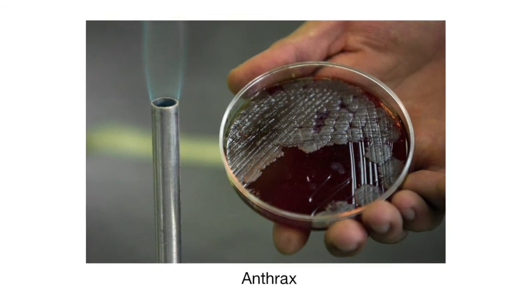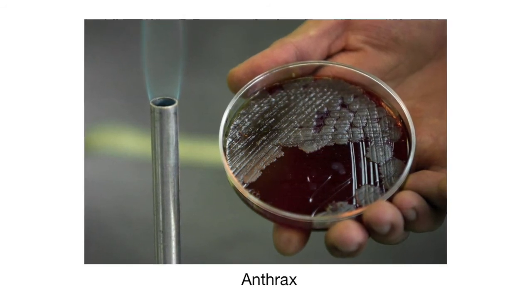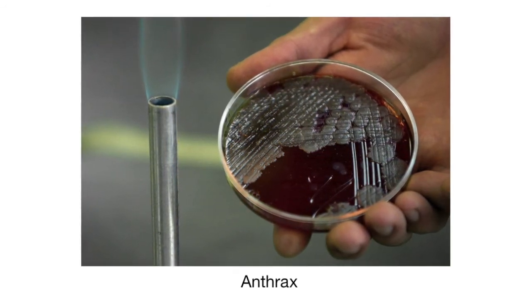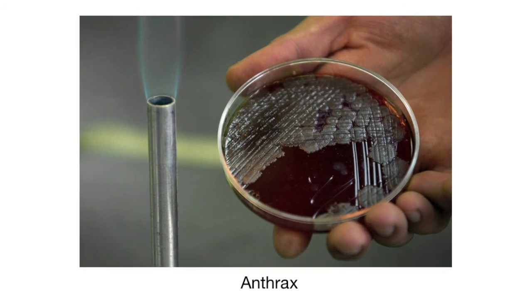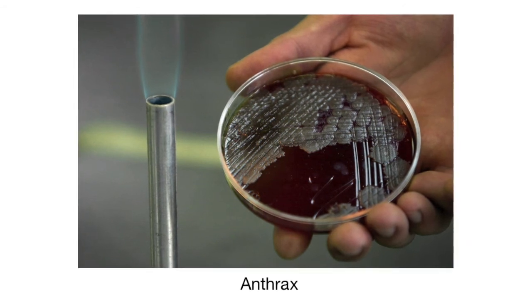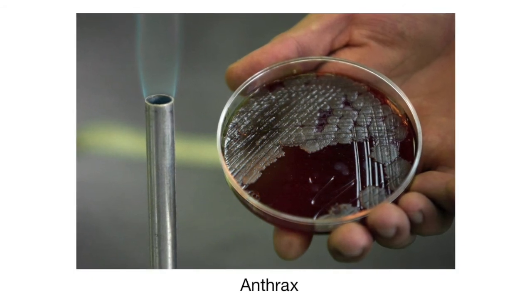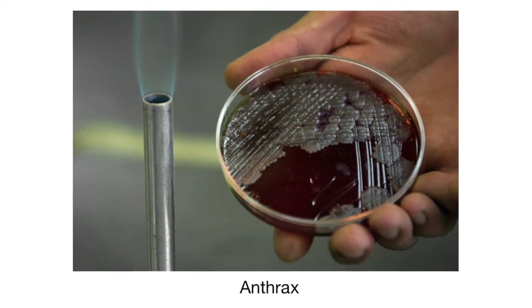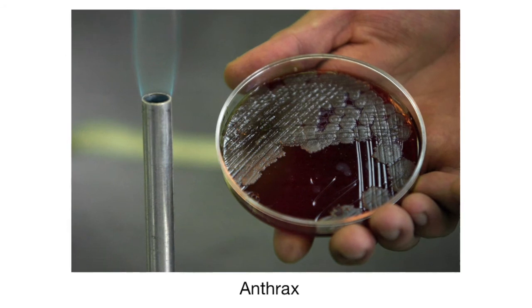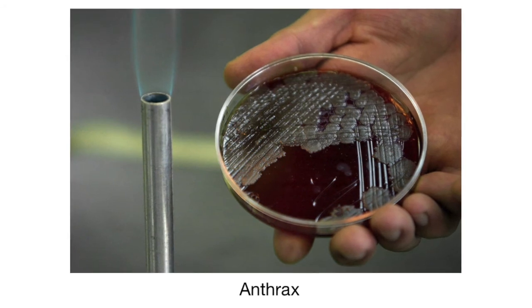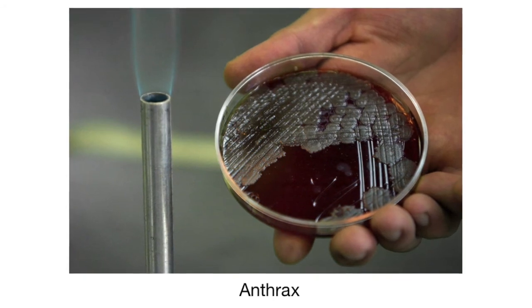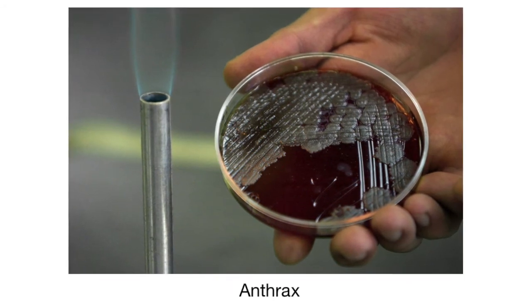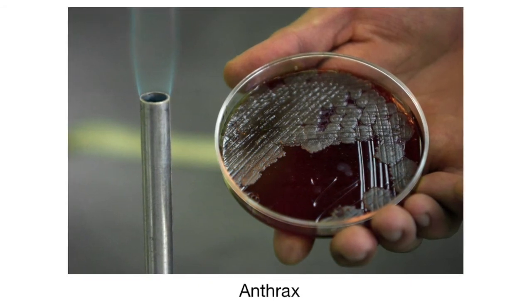When anthrax bacteria is ingested after activation, it can cause difficulty breathing, fever, and ulcers. Without medical intervention, only about 15% of victims survive, according to the CDC.